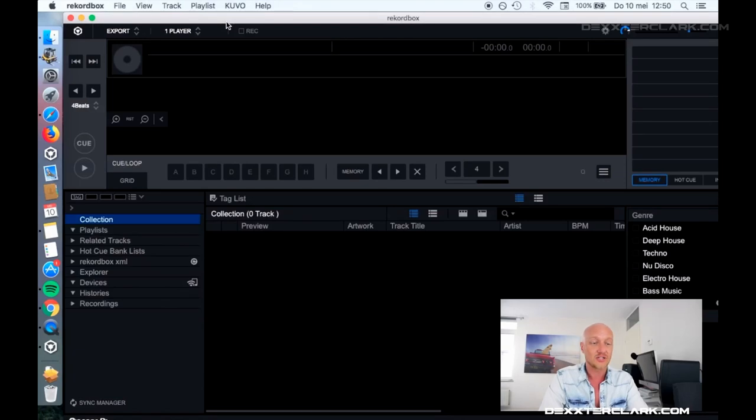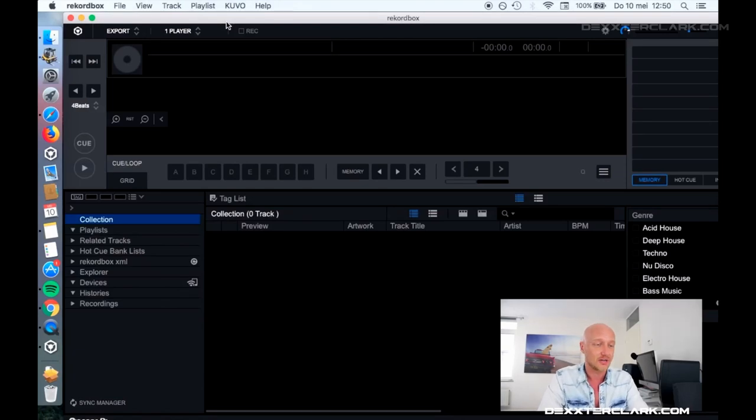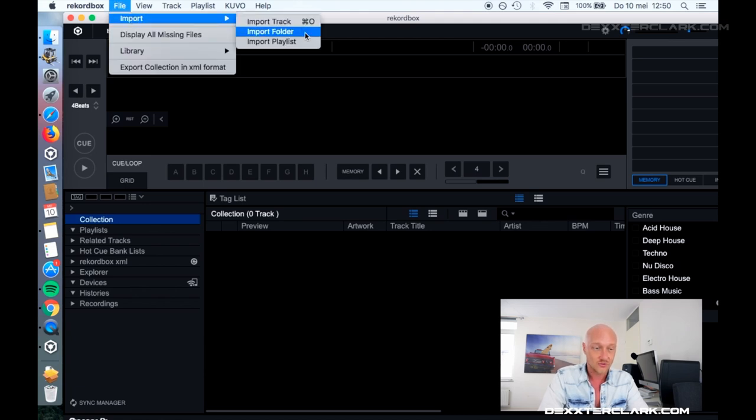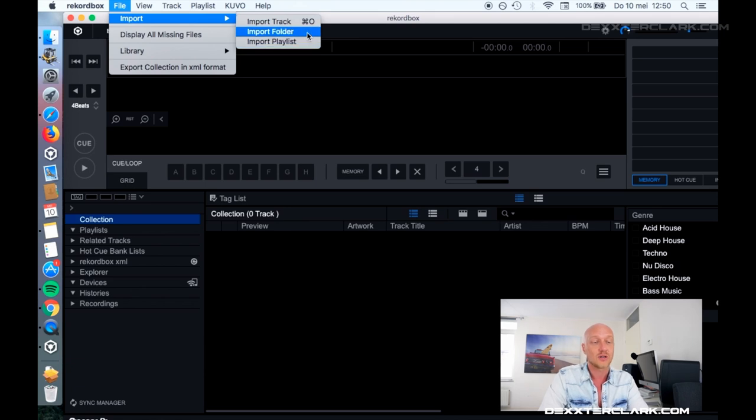There are a couple of different ways you can import songs in Rekordbox. First, you can say file, import, and import one track, a folder, or import a playlist.